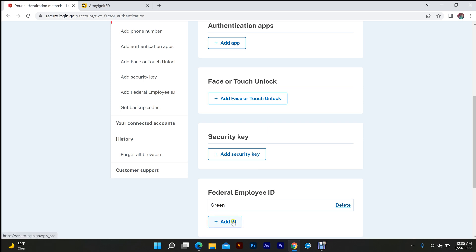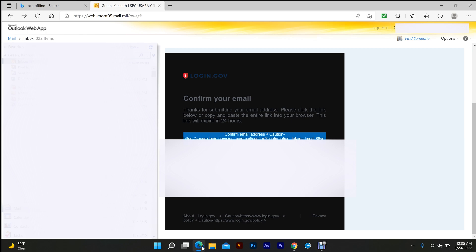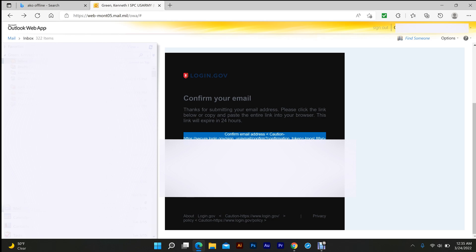Go to your federal ID, add your CAC, name it. Then you're going to go over to your military email. You're going to get this email right here that says confirm your email.